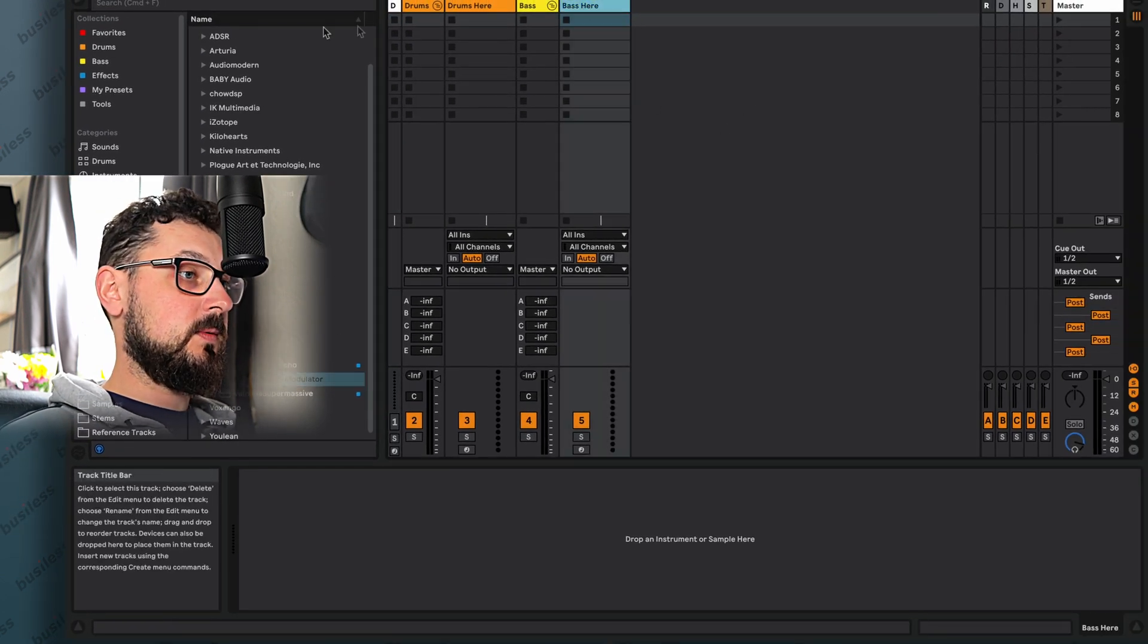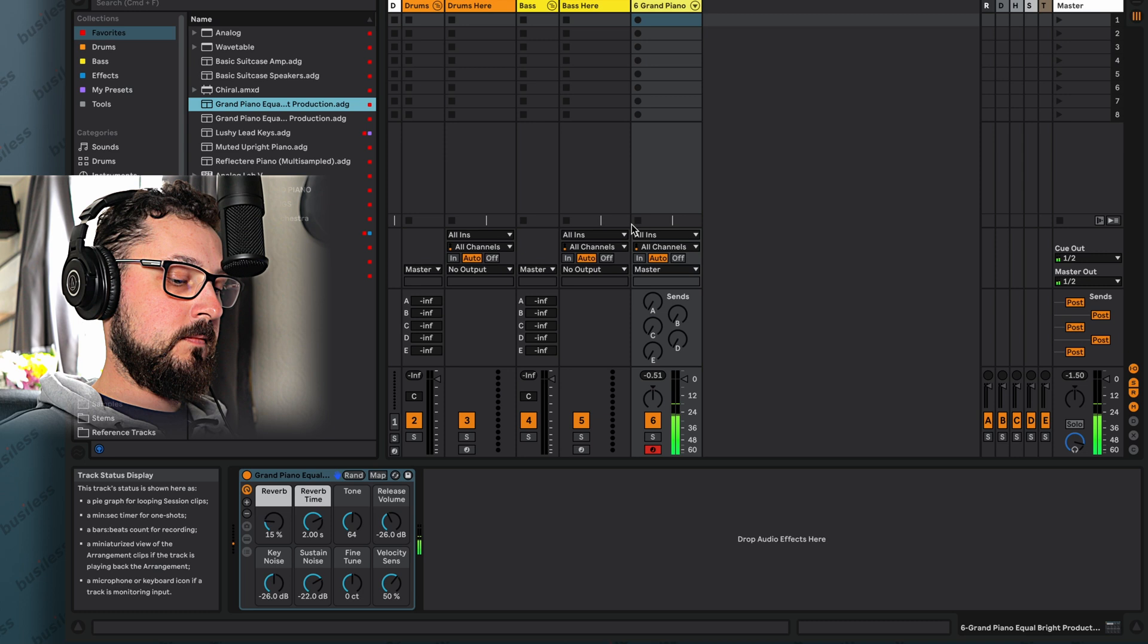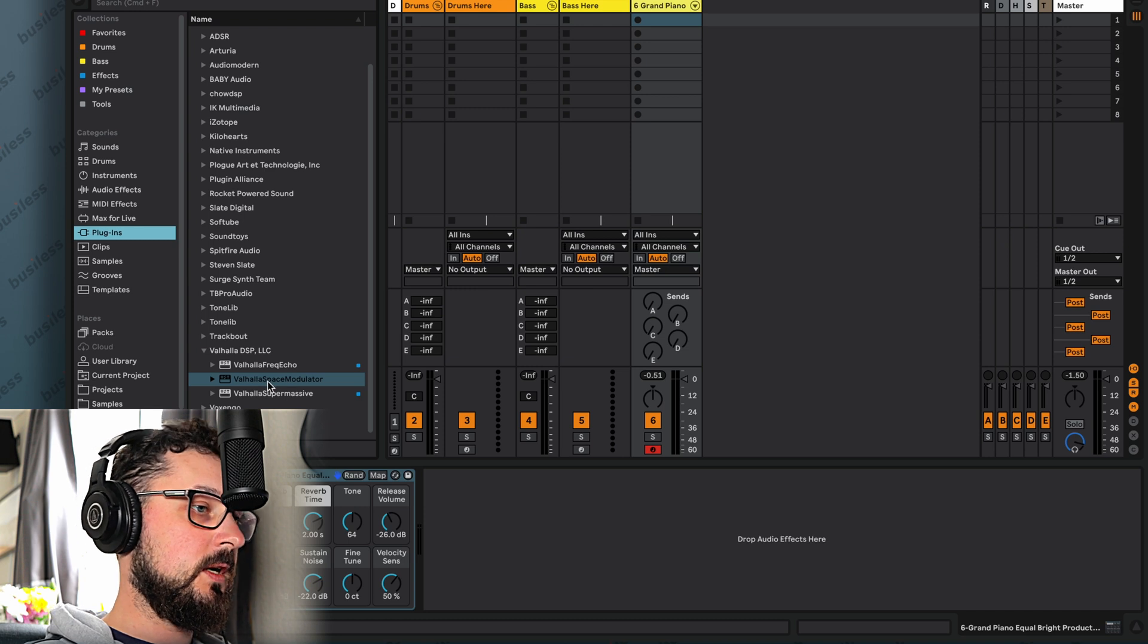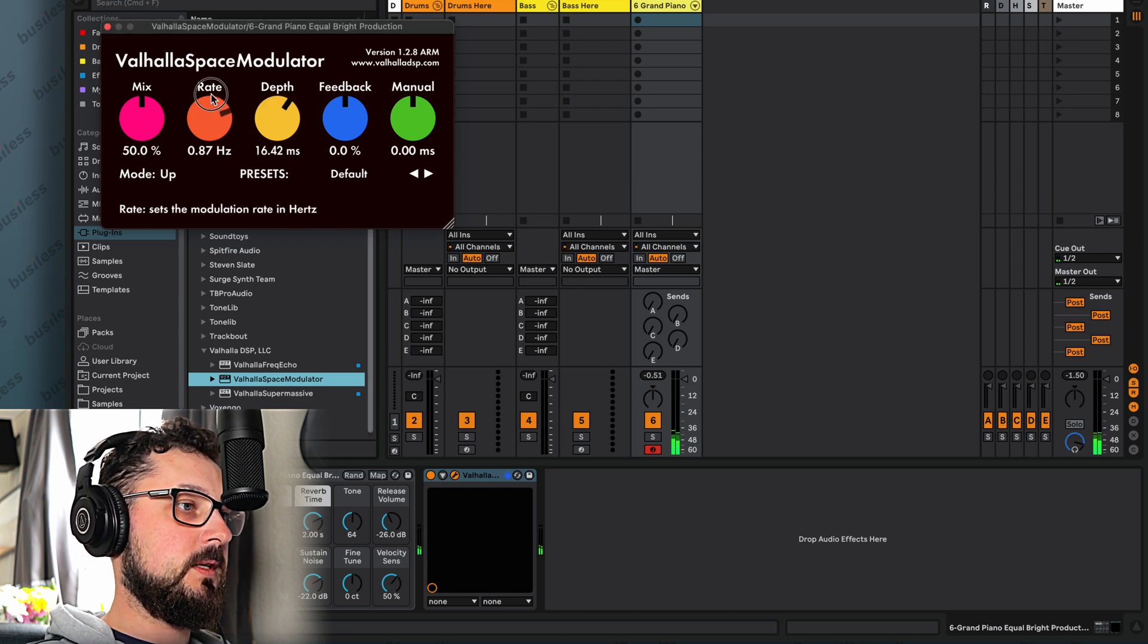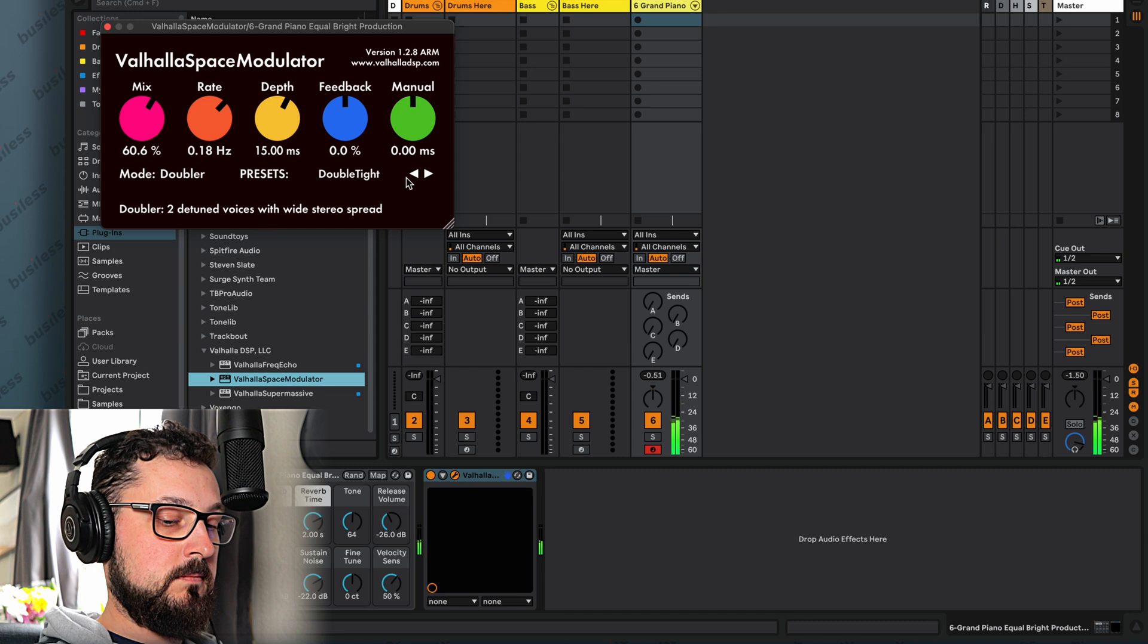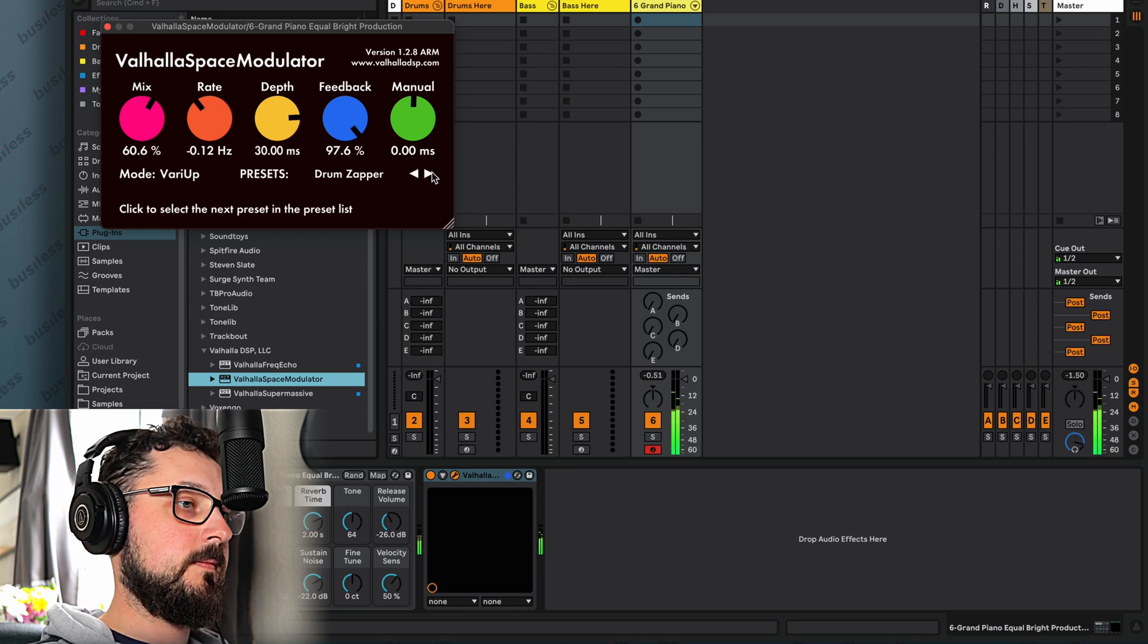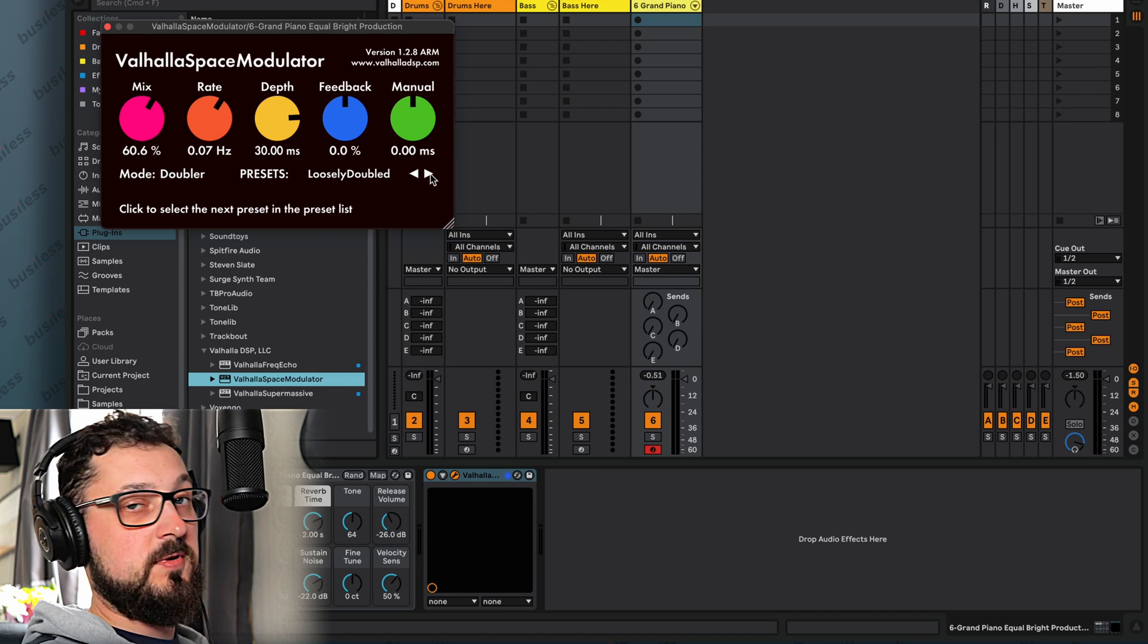So if you want to use it on anything, we have Grand Piano here, for example, on the new track. Now, let's find the plugin again. It's in plugins, Valhalla, Valhalla Space Modulator. Let's just drop it on the track like that. And there we go. We have the depth, we have the rate. There are some presets. That's cool. We have some more presets. That's crazy. But anyway, that's not going to be a review of this plugin.